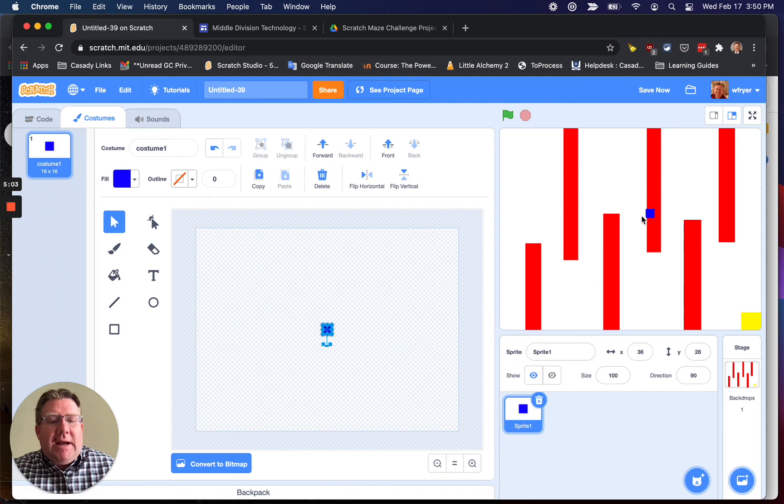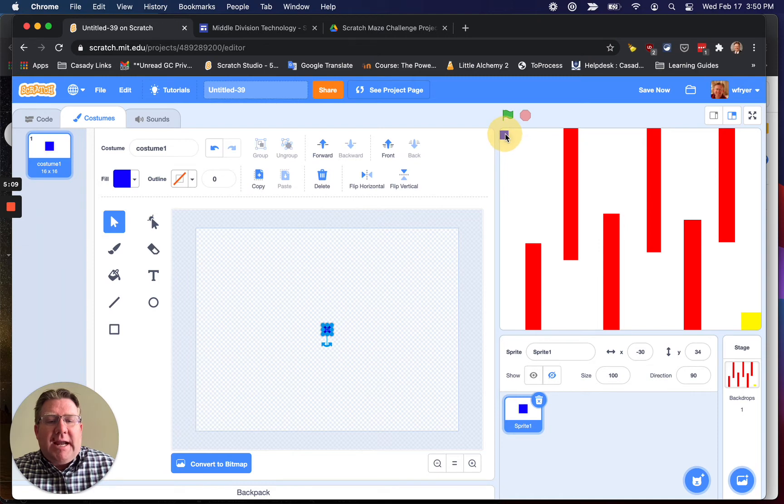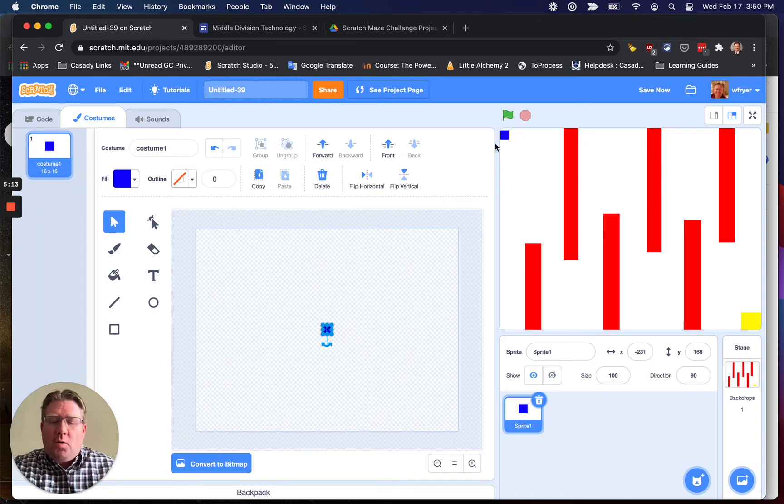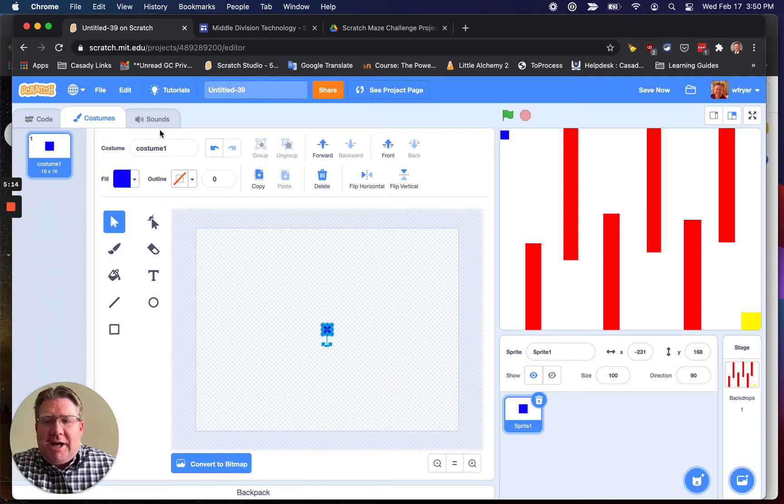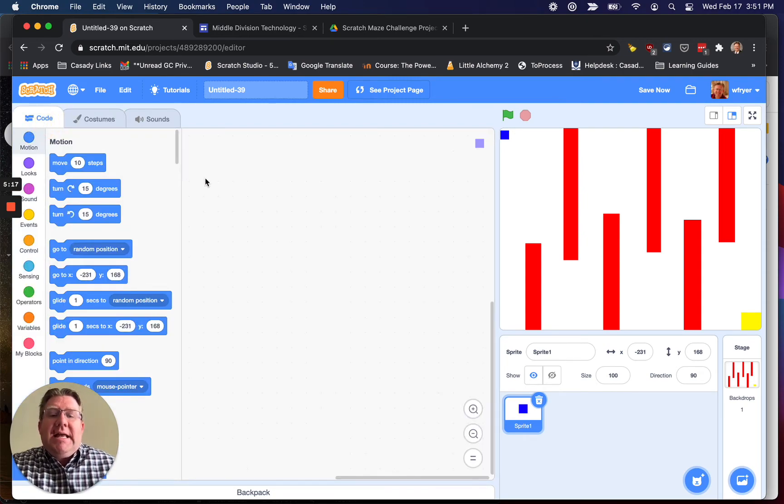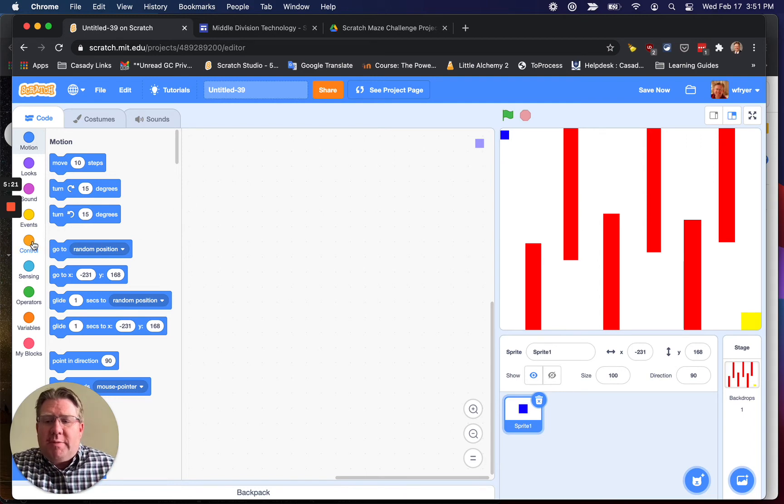So now over here on my stage, which is this area to the right, I'm going to go ahead and drag my sprite where I want it to start. And I'm going to start up here in the upper left corner. Again, you can change this to be different, and that's fine. Now I'm ready to build my six scripts.